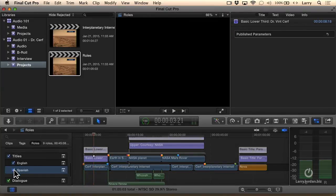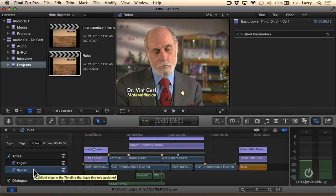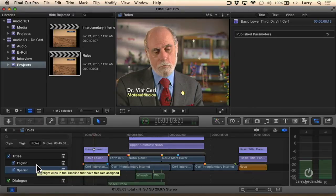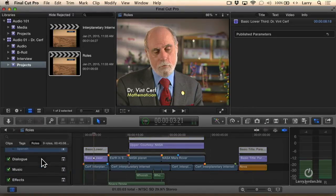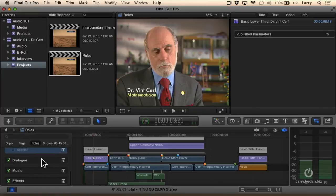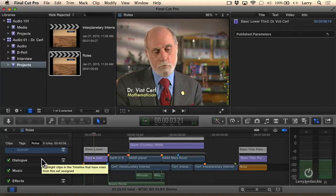Roles allow you to select all similar clips, enable all similar clips, disable all similar clips, as well as with audio. For instance, I have English narration and Spanish narration. I could create a Spanish-English dialogue and turn it on or turn it off.